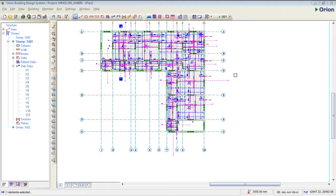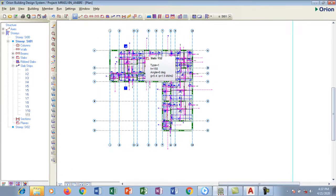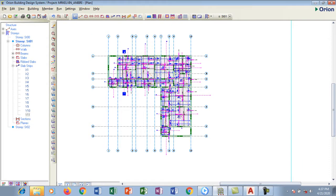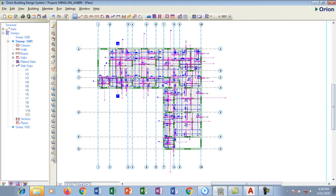Hi friends, welcome to this tutorial on Orion. In today's tutorial, I'm going to be teaching you how to export your designed structural drawing from Orion to AutoCAD. These are slabs that we have designed.